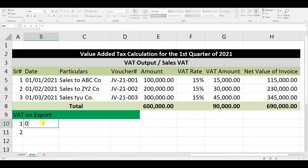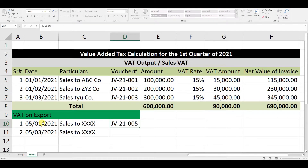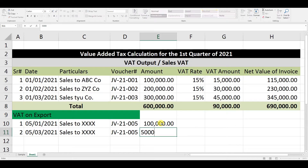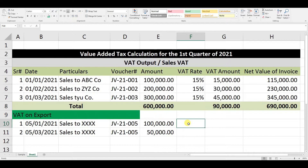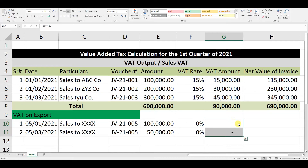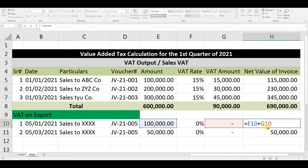The first export was on 5-1-2021 and the second on 5-3-2021. Particulars show sales to XXX — the company to whom you export. Mention the voucher number created when the sale was made. The invoice amounts are 100,000 and 50,000. Since 0-rated VAT (0%) is applied, the VAT amount will be 0, and the net invoice value is the same as the invoice amount. We copy and paste the formula accordingly.